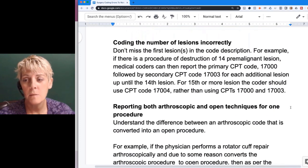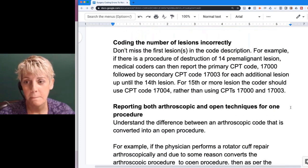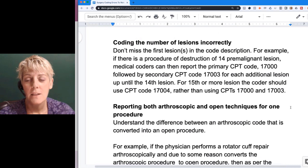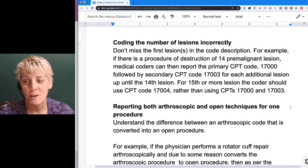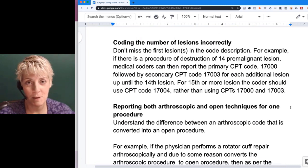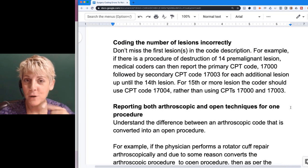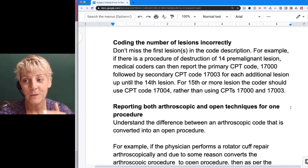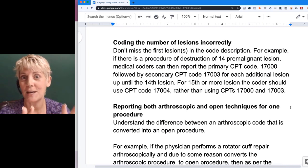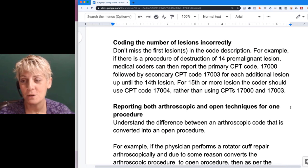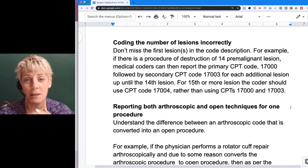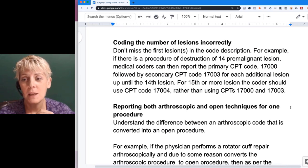Coding the number of lesions incorrectly is another tricky area. This has always stumped people over the years. After refreshing on it and checking for coding changes, the guidelines are still the same.